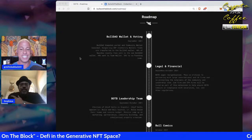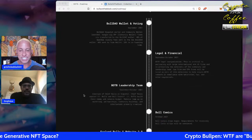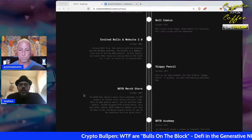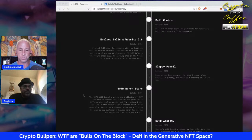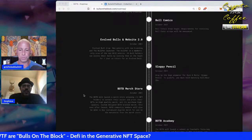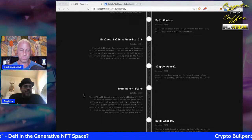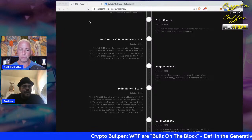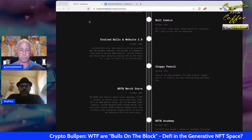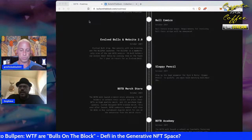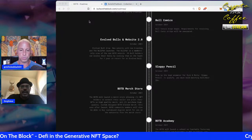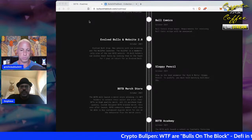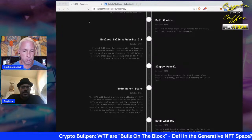The Bull Comics feature involves Rui — an amazing artist who can do 2D, 3D-looking artwork, and comics. He's created a full comic strip, currently up to about 12 strips, and those are going to be airdropped to bull holders soon.